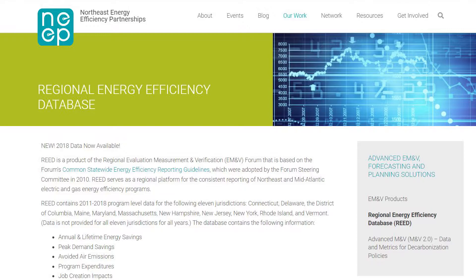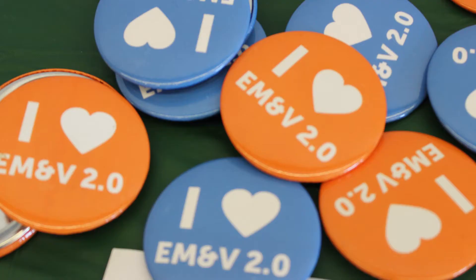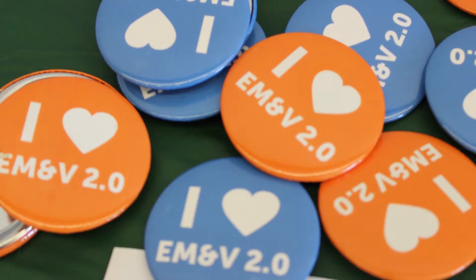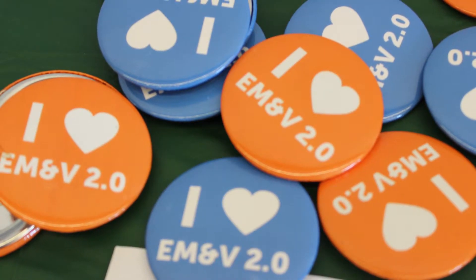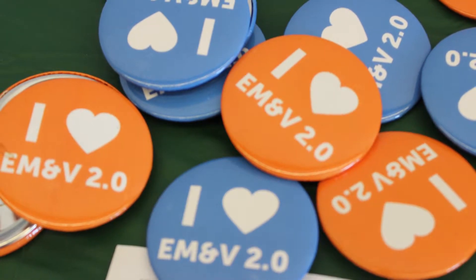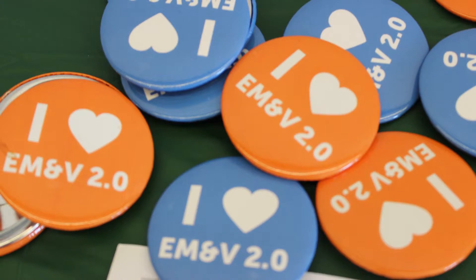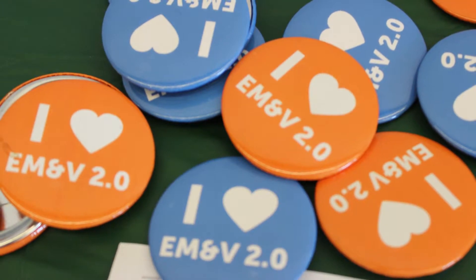REED is a multi-year collection of energy savings, expenditures, and other key data from utility-run energy efficiency programs in Northeast and Mid-Atlantic states. REED provides easy, centralized public access to this data.